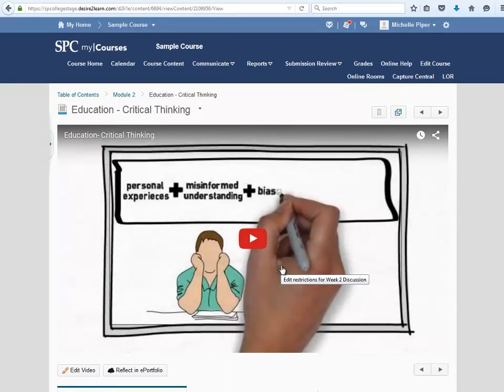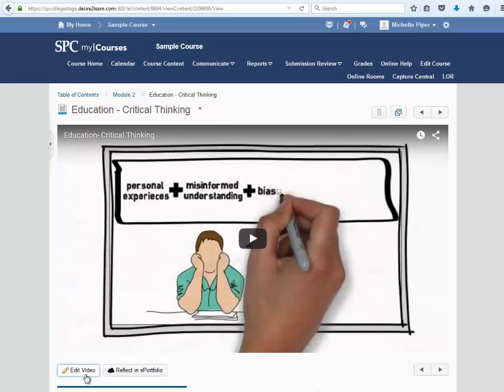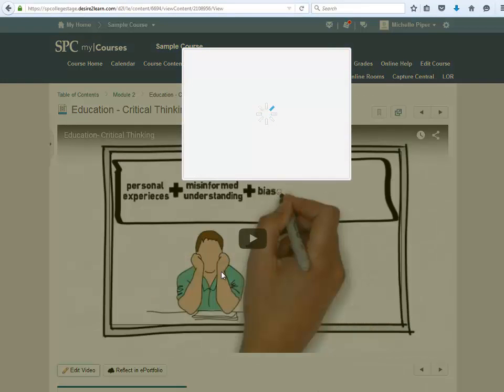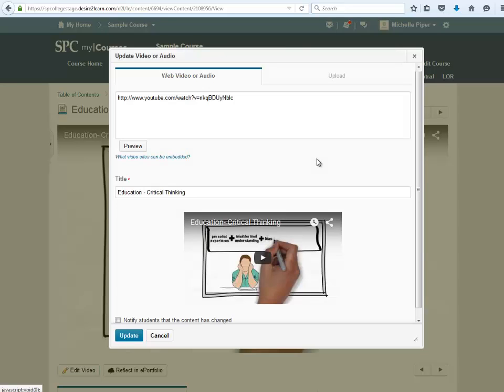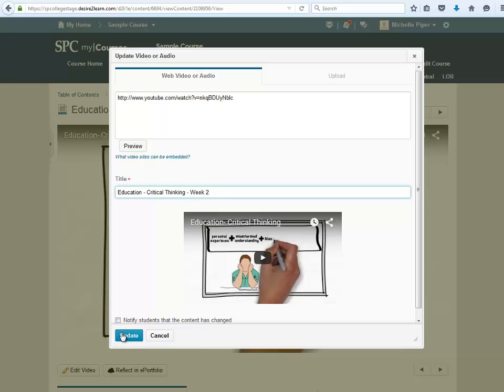If you need to edit the video for any reason, click on the Edit Video button below the video. Make your changes and then click Update.